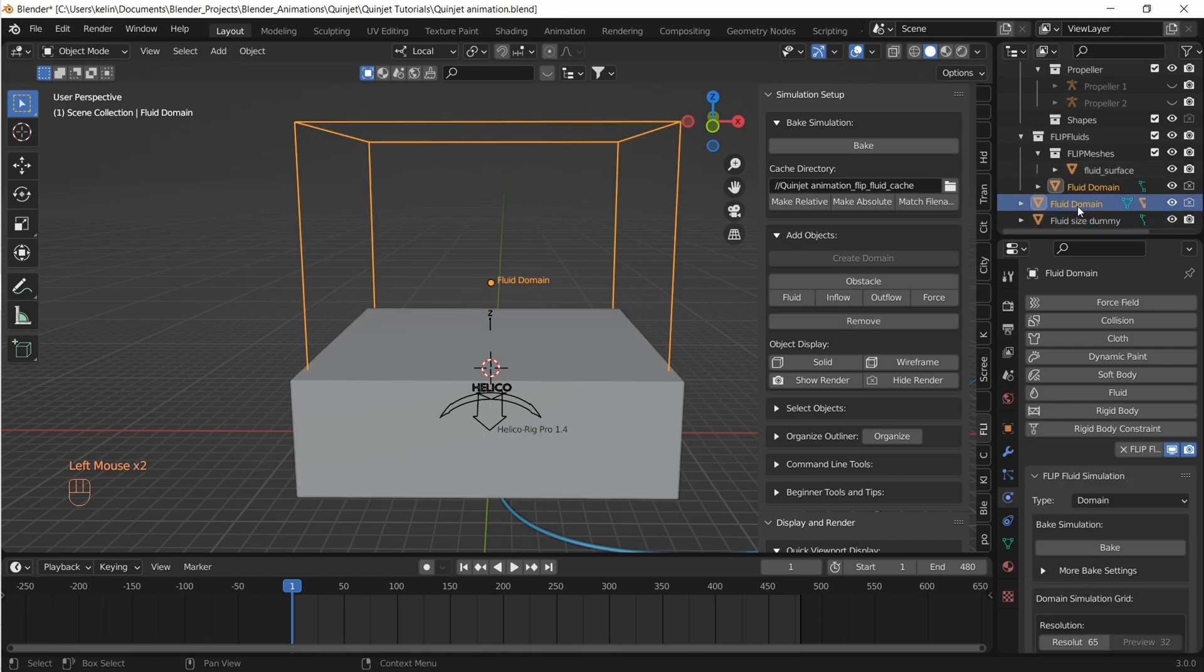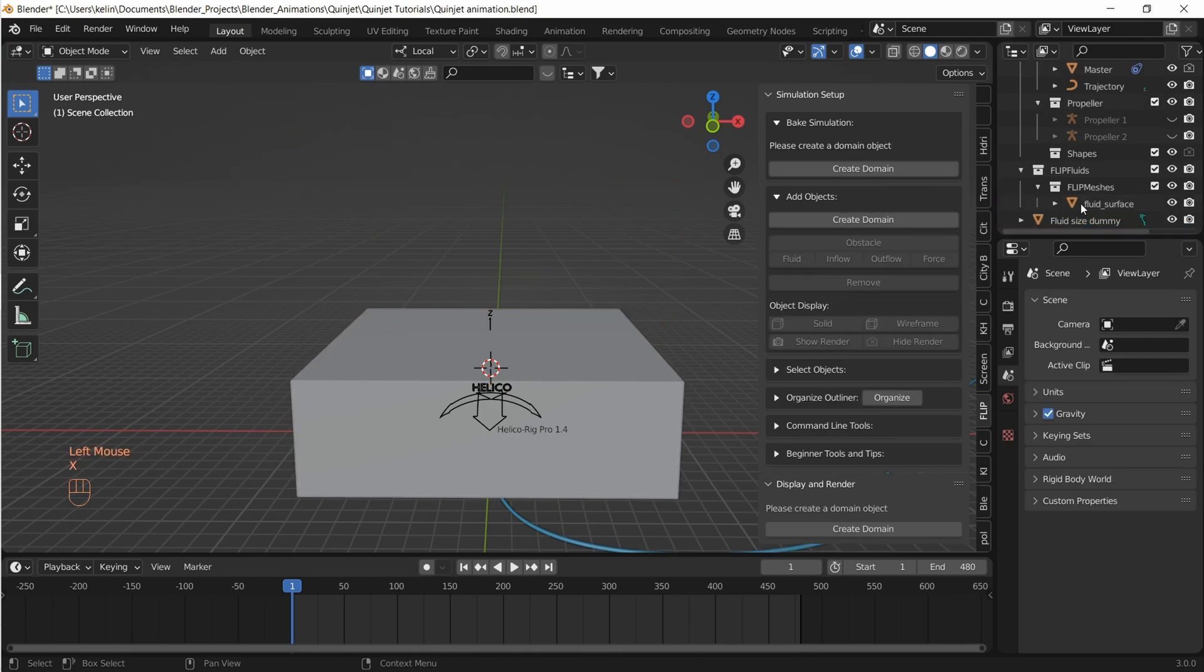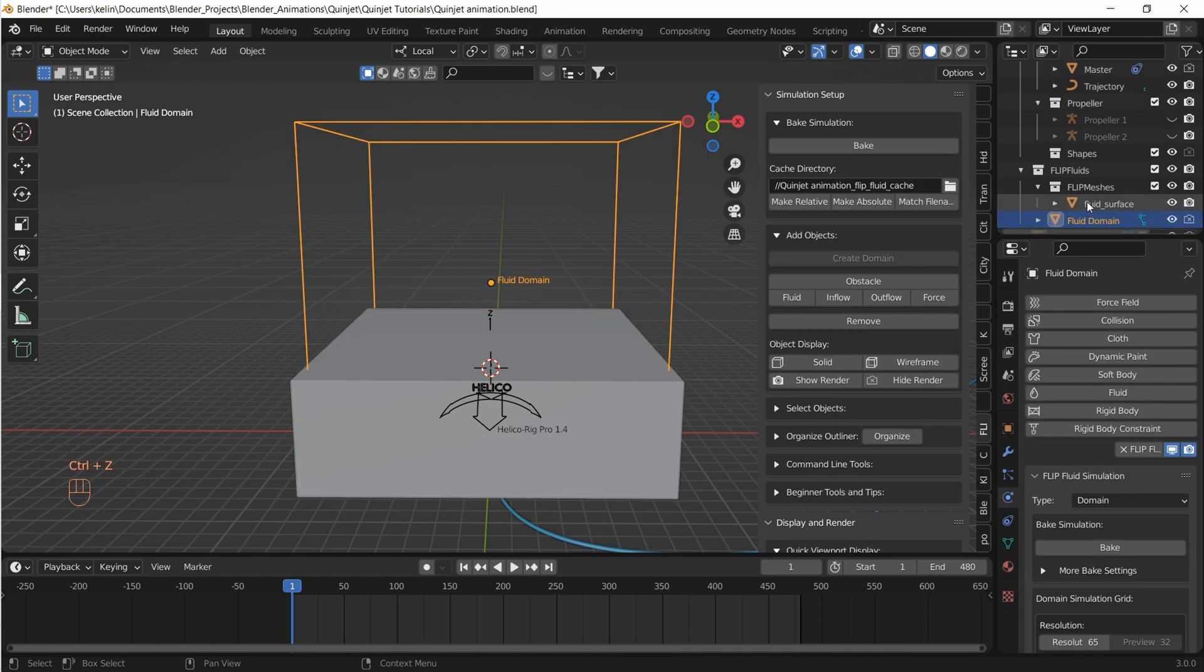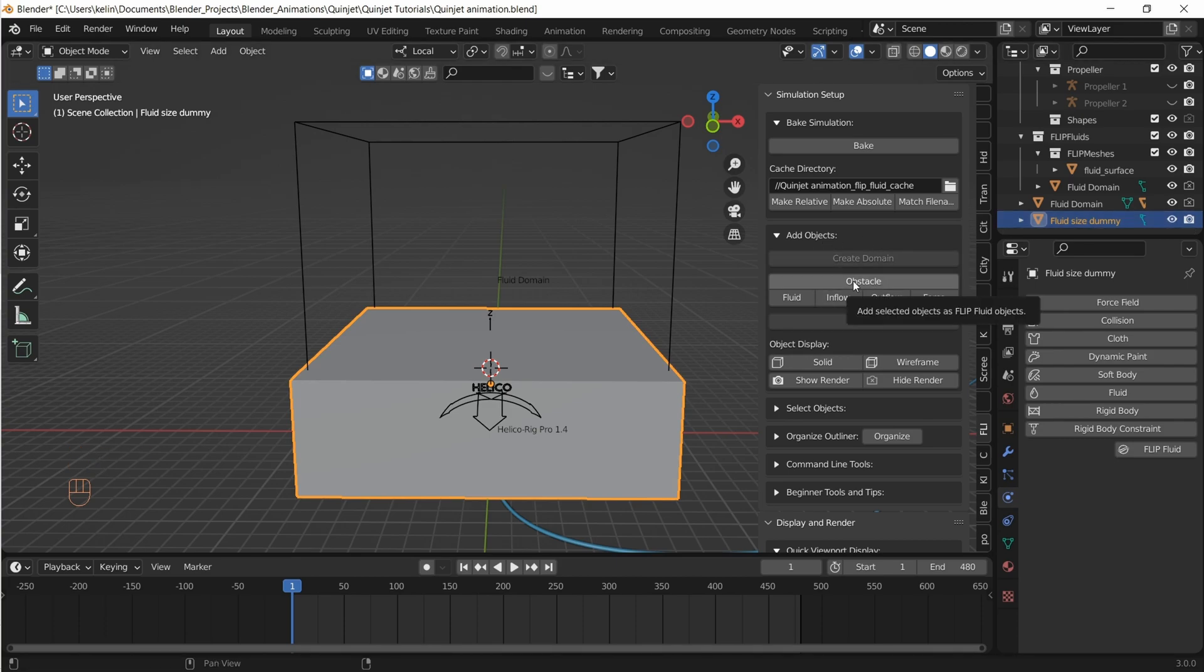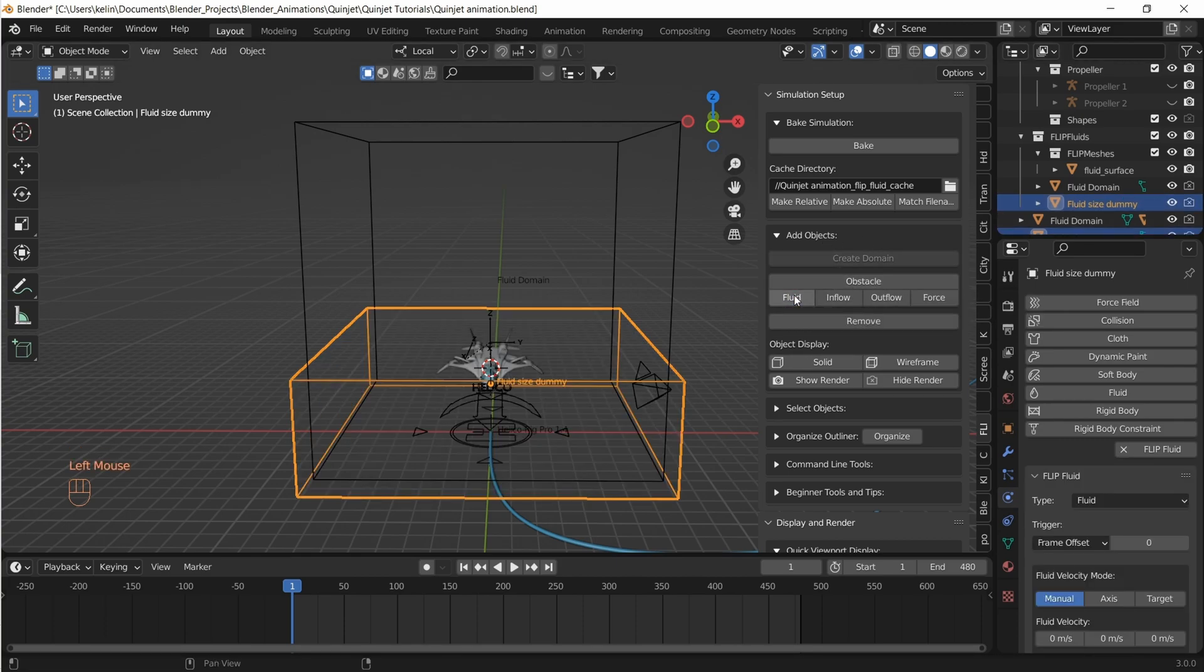Let's select our fluid cube and click on fluid under add objects drop-down. That tells Flip Fluids that this cube is supposed to become fluid inside the domain.